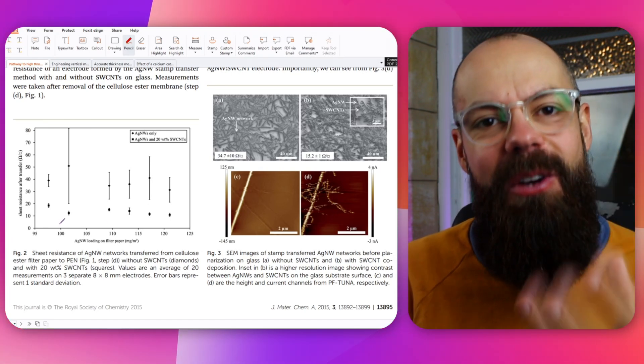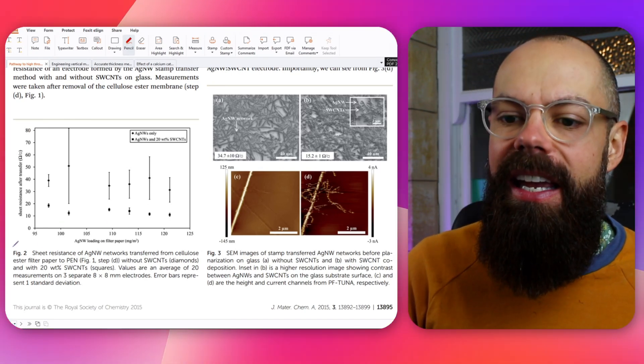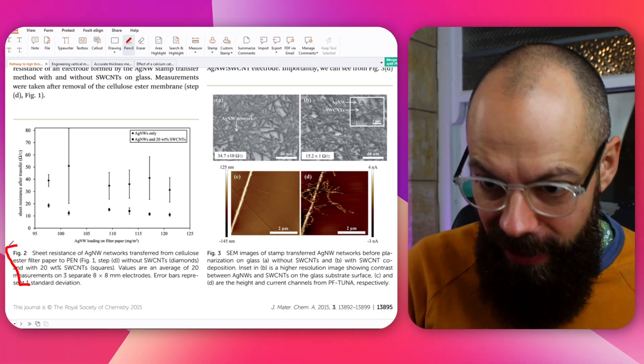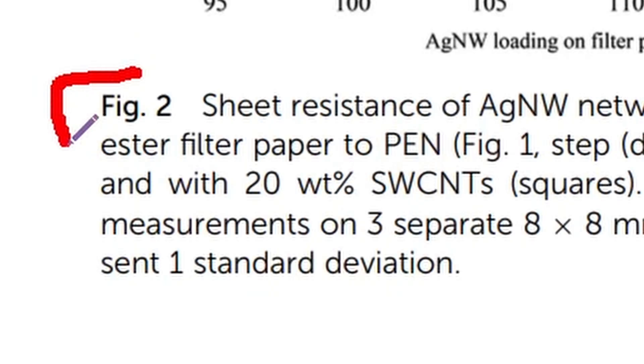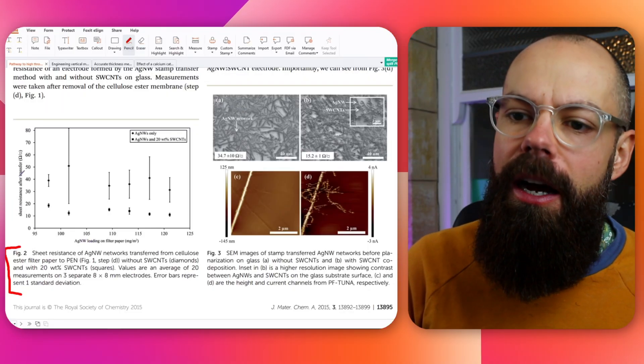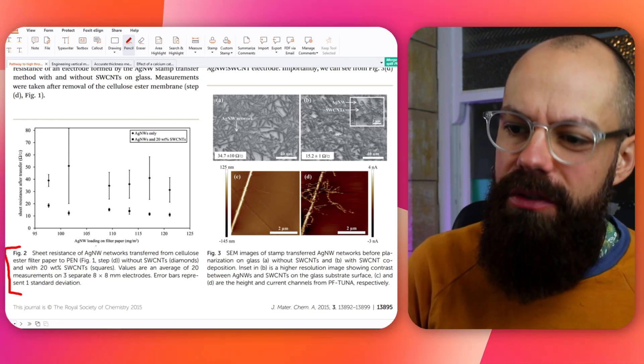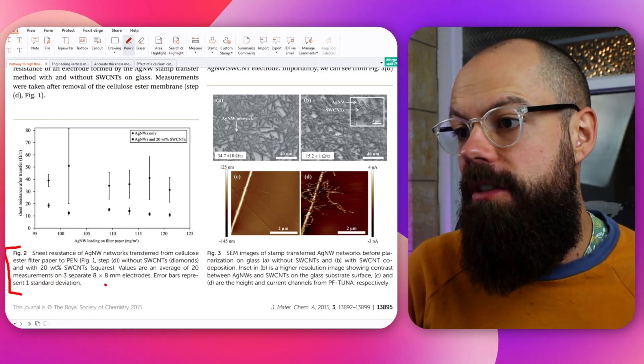I don't even read the text, because a good figure should have a caption that actually explains what it is. A good figure has titled axes, a figure legend, and you can kind of work out what's going on. If I need to, I can go to the caption. Once you're in a field for a certain amount of time, you start to understand the results and the figures.